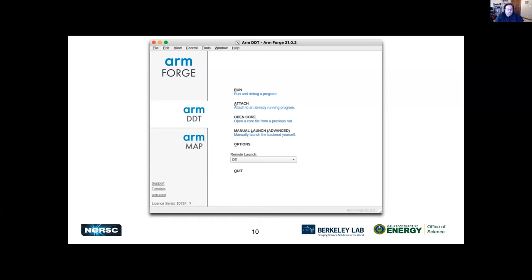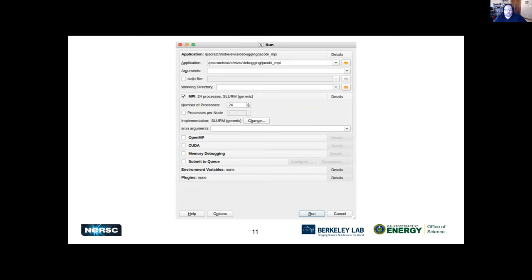Once you open DDT, it gives you the option to either run or attach to some kind of program or service. You can open a core file if you have one, or manually launch the backend using some of the remote launch options. When launching yourself rather than attaching to something running, it shows the application, gives you the Slurm arguments, and there's a bunch of memory and programming model information you can enter when you start your debugging session.